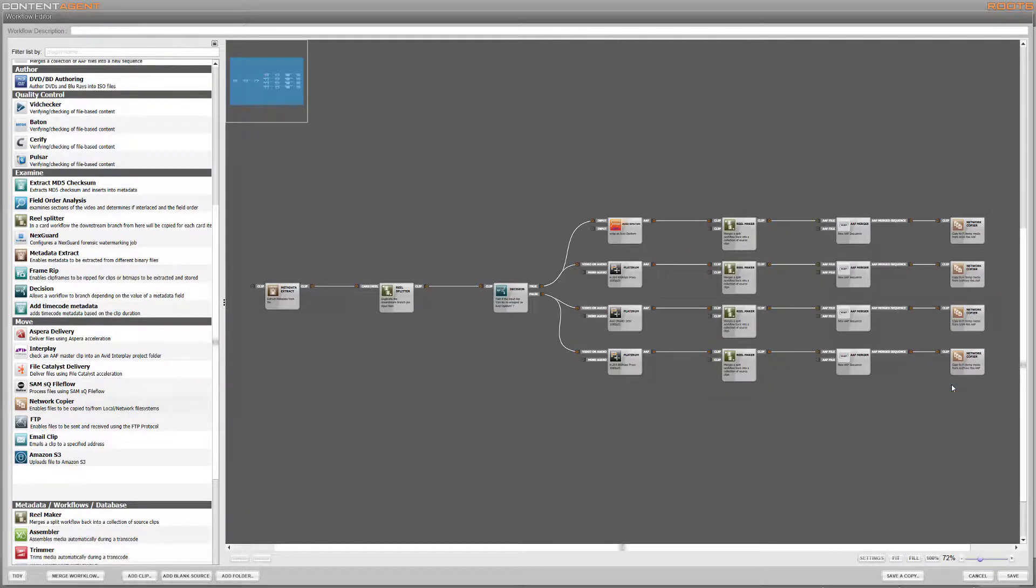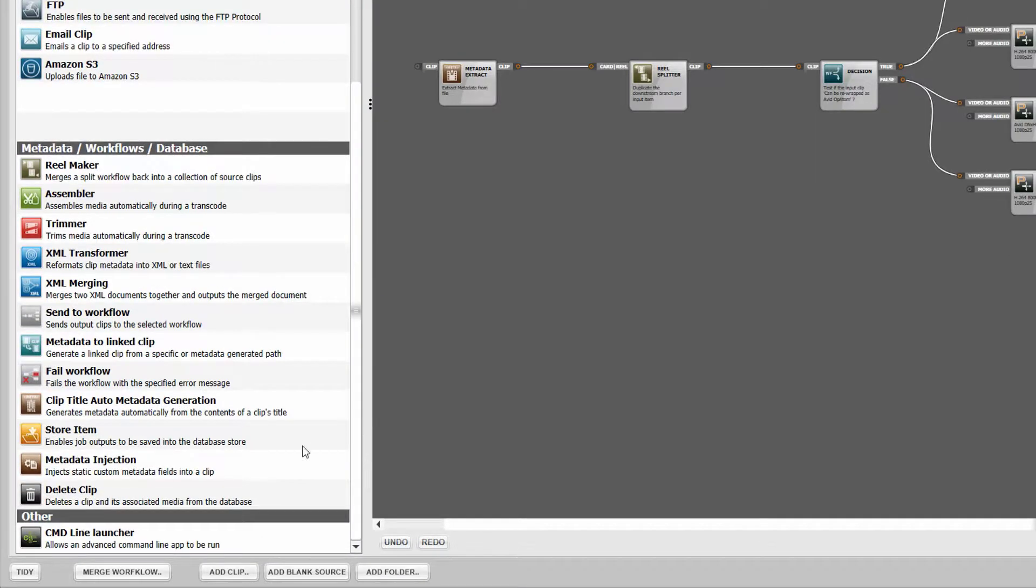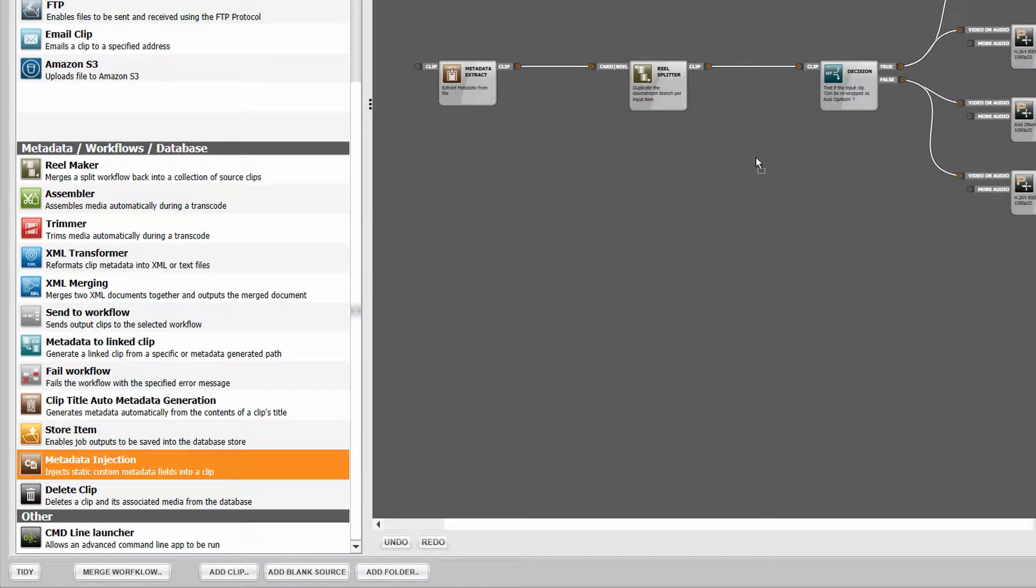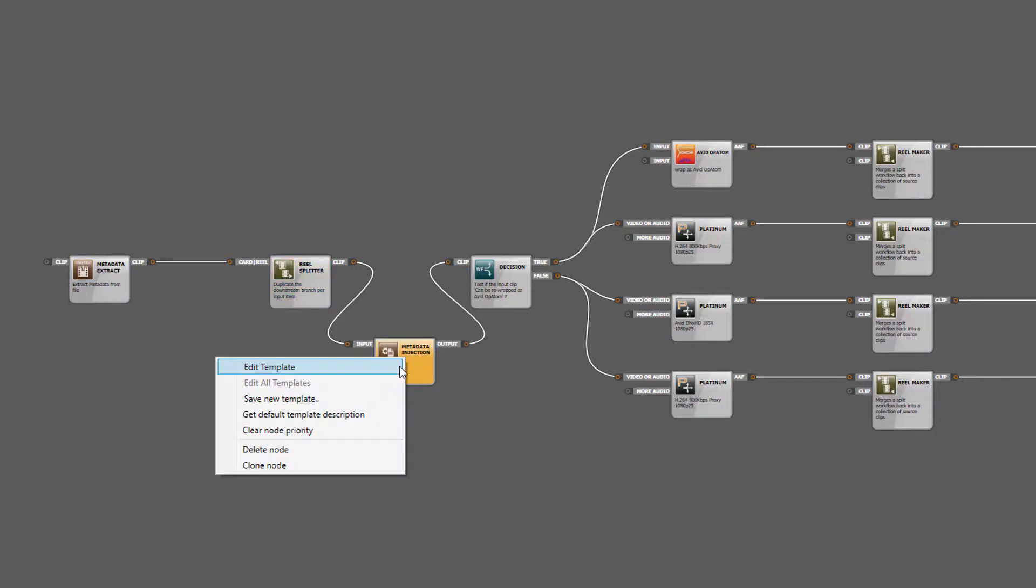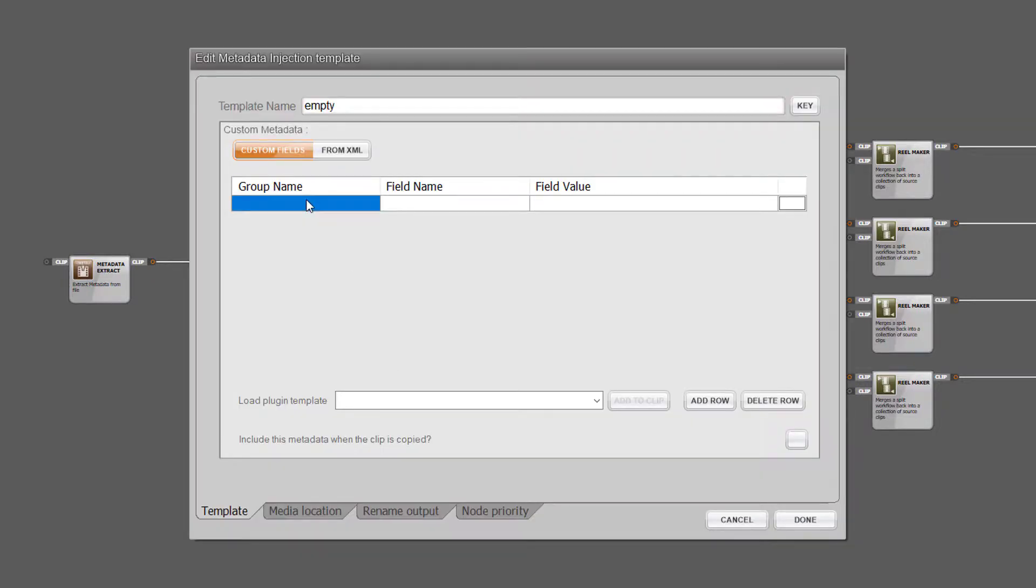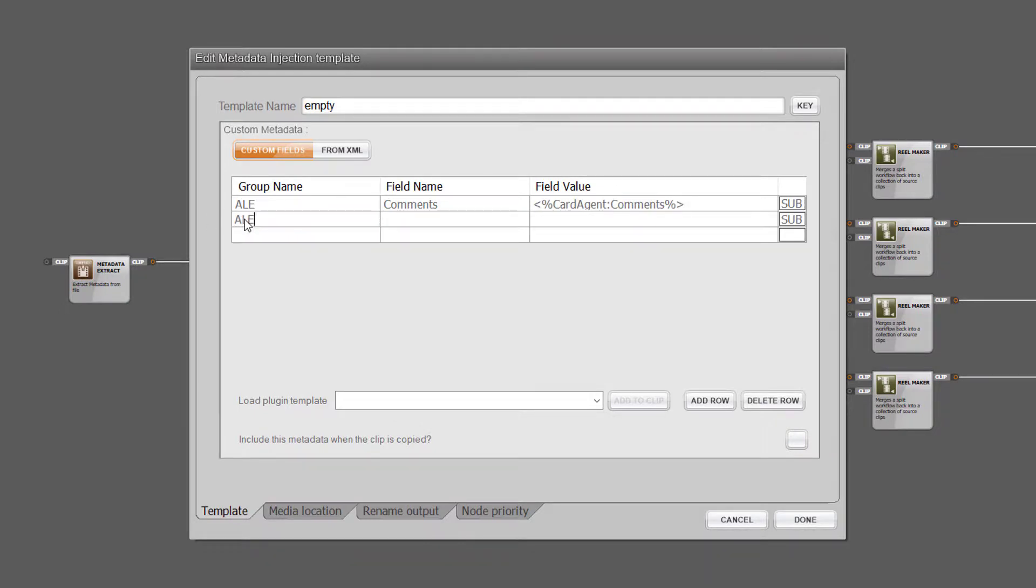As part of this process we can also easily populate columns in the media bins with metadata from the clips or create new custom columns. To do this we'll use a metadata injector node from the tools bin. Now for a quick example let's populate the comments field and create a new column in the bin. We can use a metadata trigger that will prompt the data wrangler or edit assistant to enter some words into the comments column when submitting the media from Card Agent. We'll also make a new custom column that gets populated with the operator's name who ingested this media.